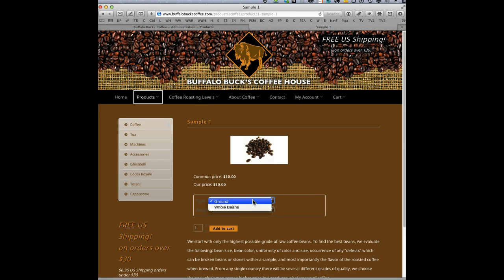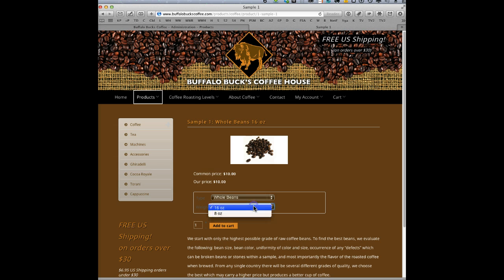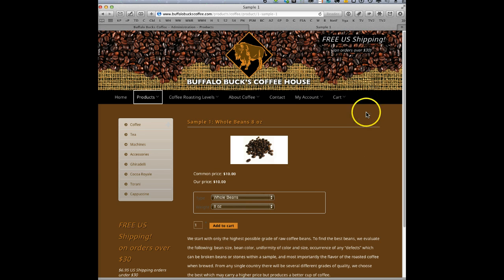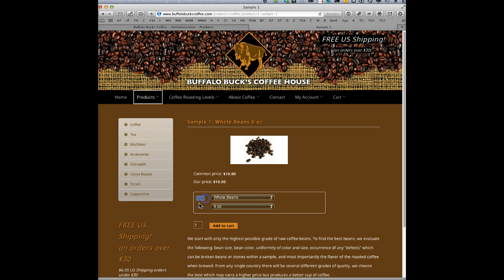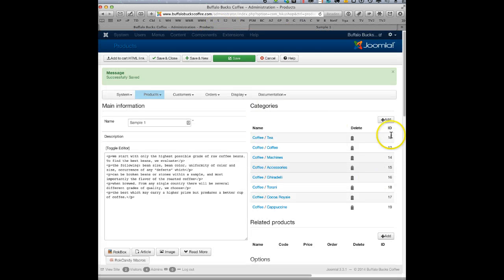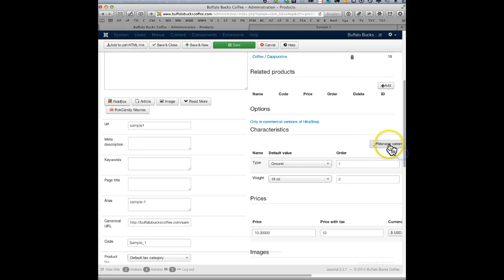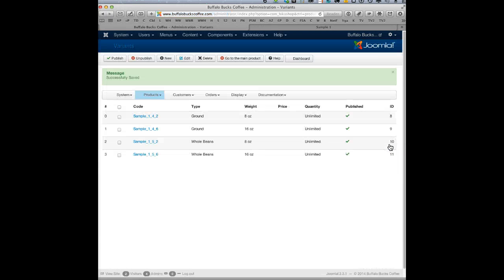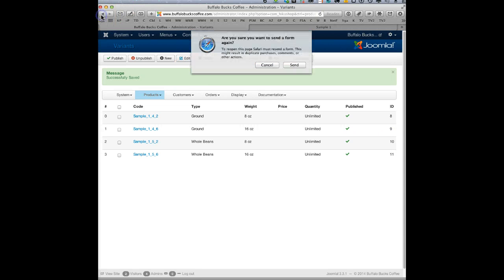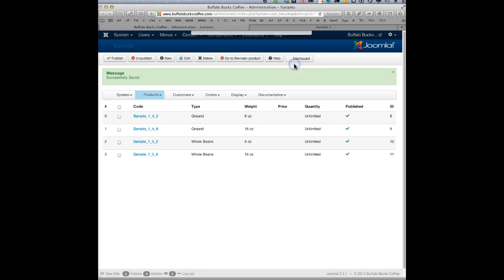So here's the options: ground and whole beans, and then 16 ounce and 8 ounces. So let's just go look back and then what we'll do is we'll fix this so it's a little more readable. We'll turn it into white. So let's just go back here and we'll see how we manage these. You just click here, manage variance. Oops, I think no, we want to go manage characteristics, pardon me.